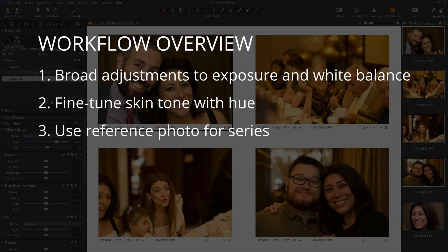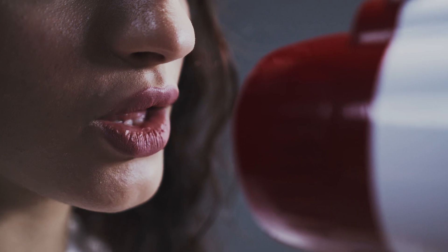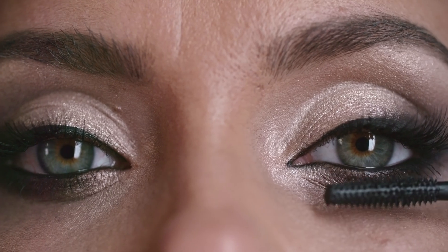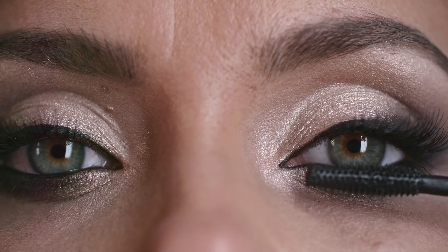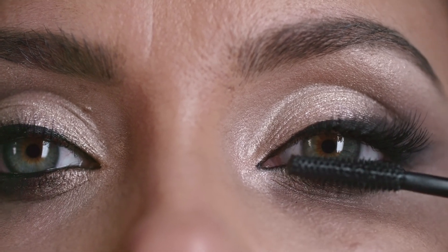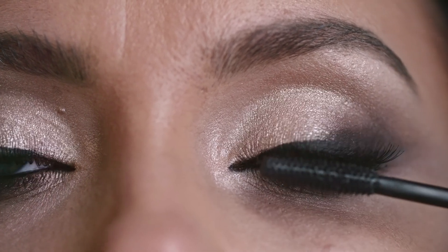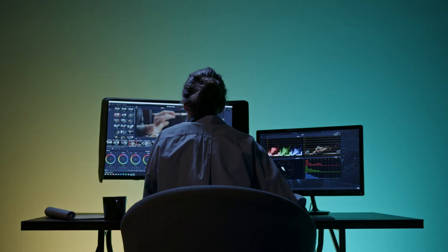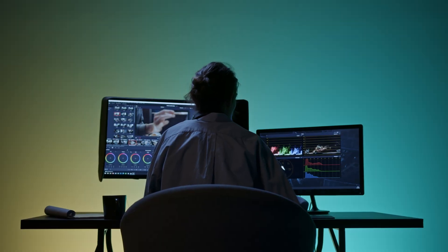Lastly, I'll use that photo as a reference for the remaining photos in the series. As a public service announcement, if you are doing any kind of color work, at some point in your career, you may want to consider calibrating your screen.